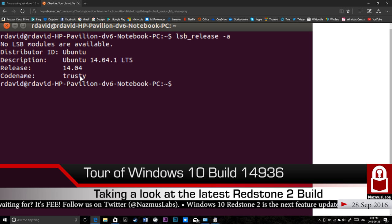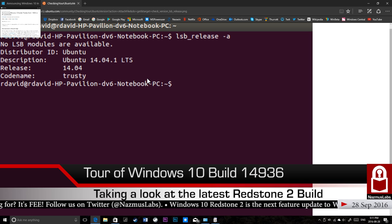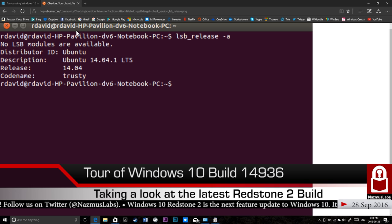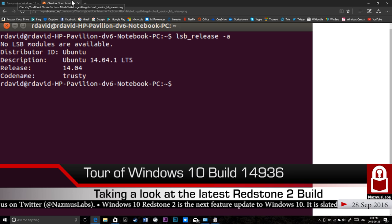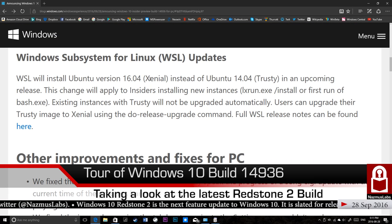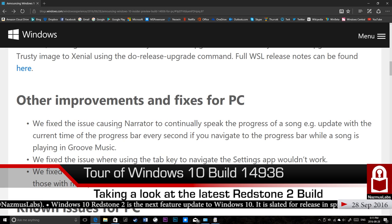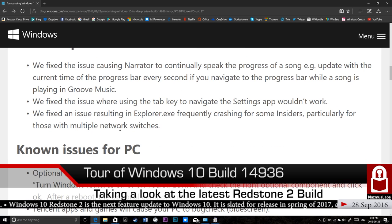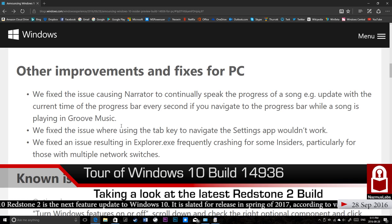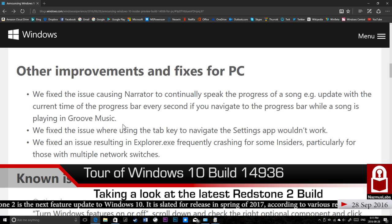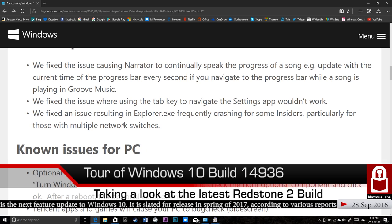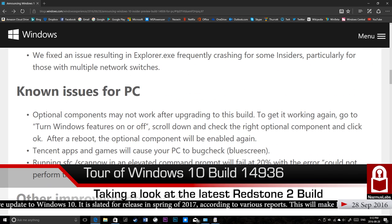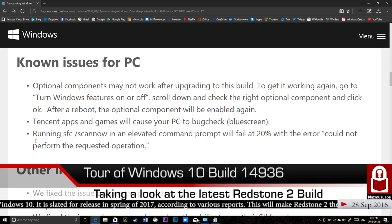When you see the dollar sign prompt, just type in lsb_release space dash a. This will give you the Ubuntu version. In this example, you have 14.04, the one that's currently included in Windows 10, the Trusty version, LTS. If you have this version, you'll need to manually update it. If you haven't installed it yet and you install it later and Microsoft updates their backend images, then you'll get the latest versions. Other improvements and fixes. We fixed an issue causing Narrator to continue to speak the progress of a song. One of the problems with the previous build is the narrator would say the timestamp of a song so you couldn't hear the song. Issue where the tab key to navigate the settings wouldn't work, that's fixed. Explorer.exe frequently crashing - I had that issue. I hope that's fixed. They say it's fixed. I'll see if it's fixed or not.